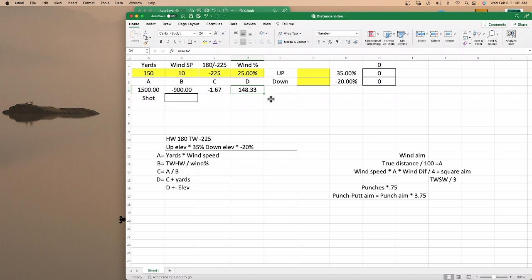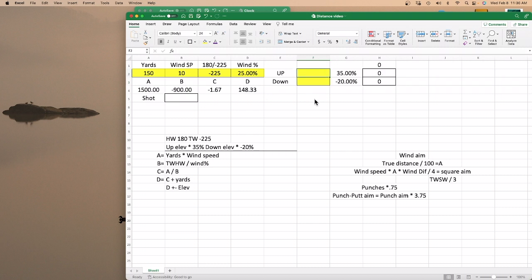That's if you're calculating it. Then when you go to your elevation — say it's 5 feet up — you would take that 148.33 and add 1.75 to that, and that would be your actual distance you need to hit. Or if it was down, you take 5 times negative 20%, and you take one yard off of that, making it 147.33. That's for calculating.